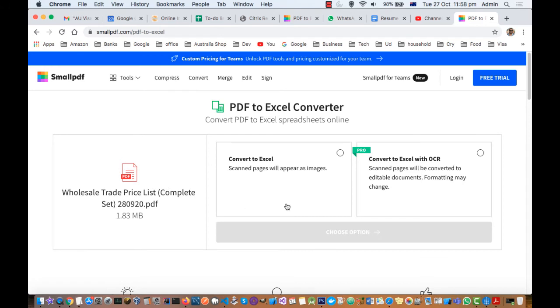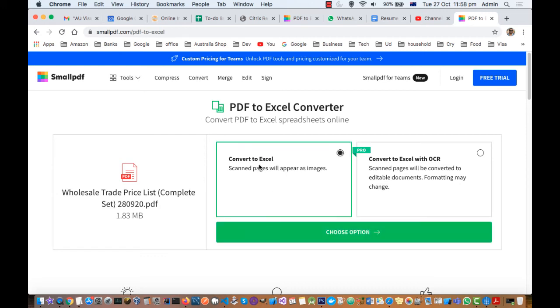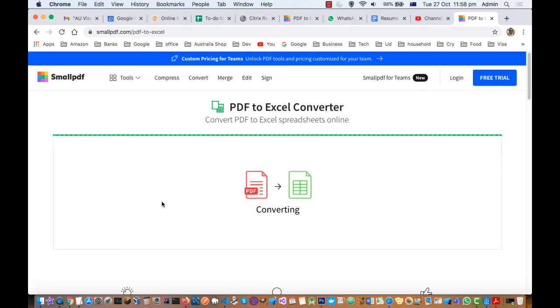Now here you can see convert to Excel, convert to Excel with OCR, and then click on choose option. Then it will create the Excel file which you can download.